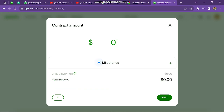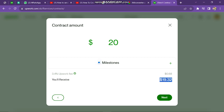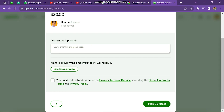The next page will look like this. Here, you have to enter the amount of the contract, so I will type $20. You can also check a preview of your email for your client. We also have the Upwork direct contract fee of 3.4% shown as the deducted amount that will be sent to us after the project is finished.